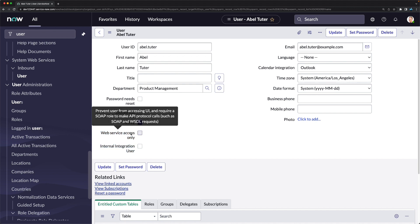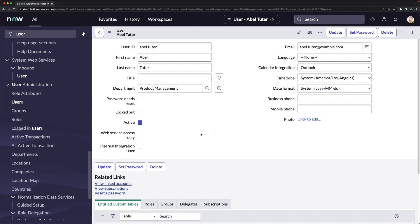There is also a 'Web Service Access Only' configuration. If you check this, the user cannot log in via the UI — it is used for web service or integration accounts. You can create integration user records in the users table and provide those details to a third-party system so they can access the instance via API.